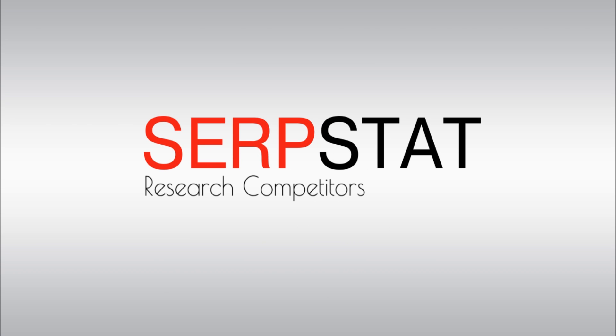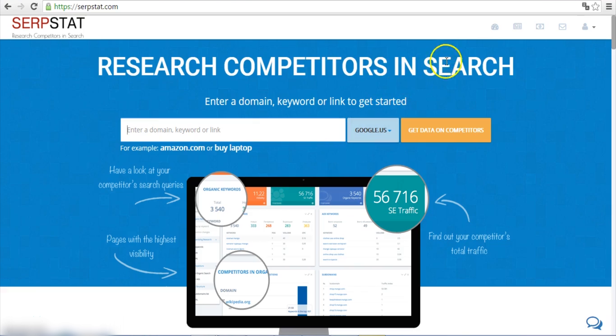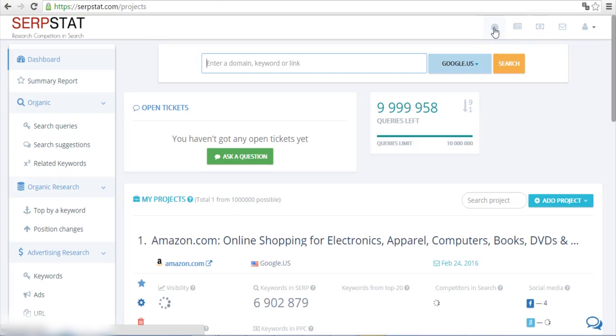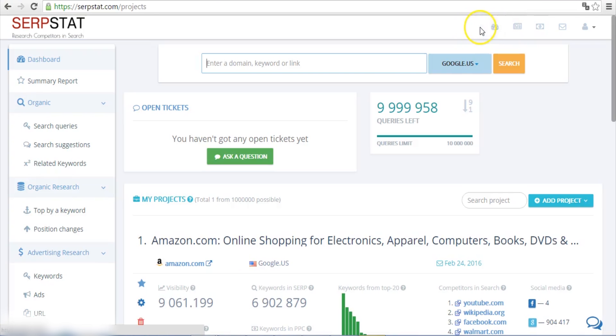Each online marketer practitioner craves for his competitors' unique keywords, and I'm no exception. Let me show you how I find all keywords I've overlooked before I started using Serpstat.